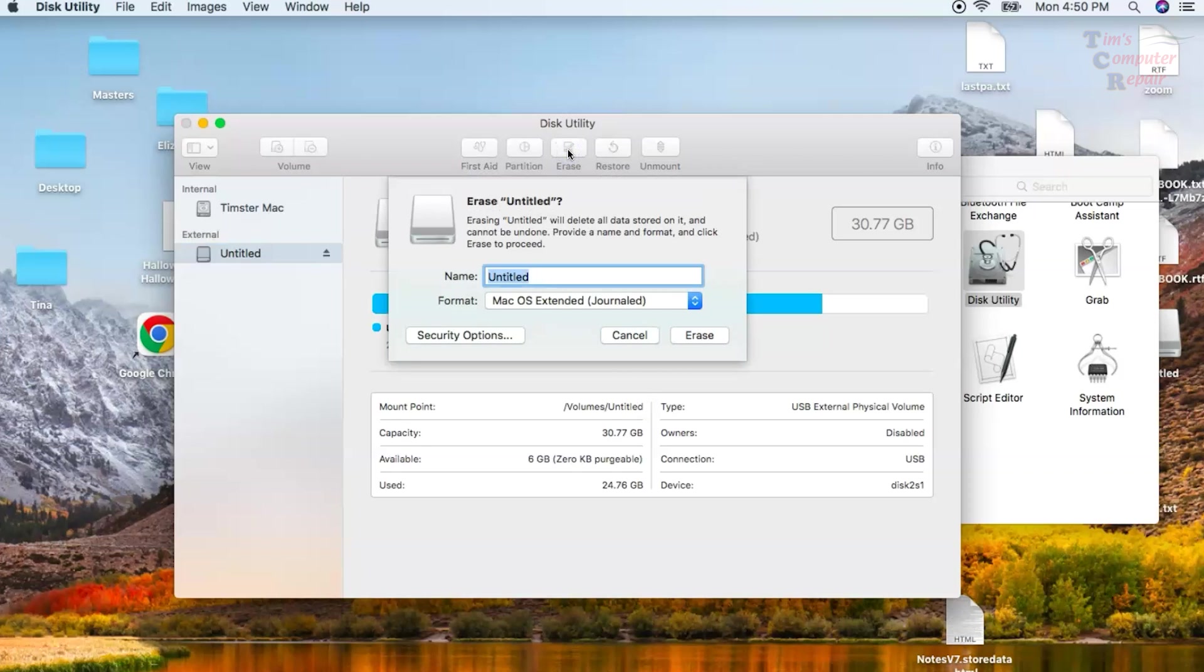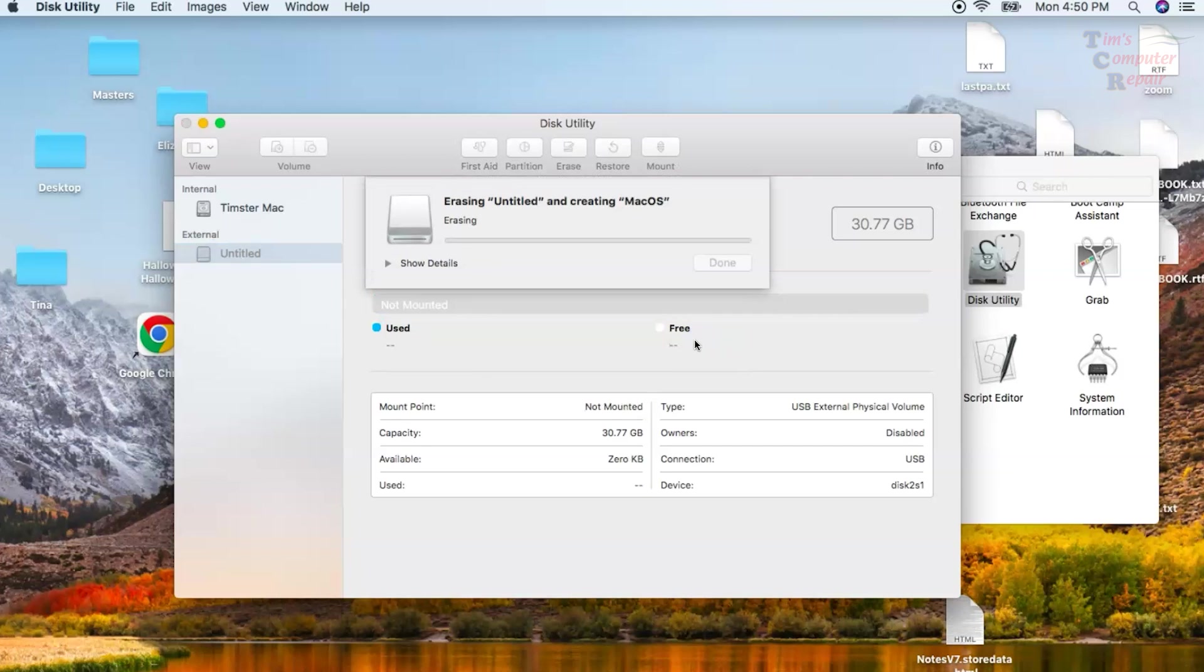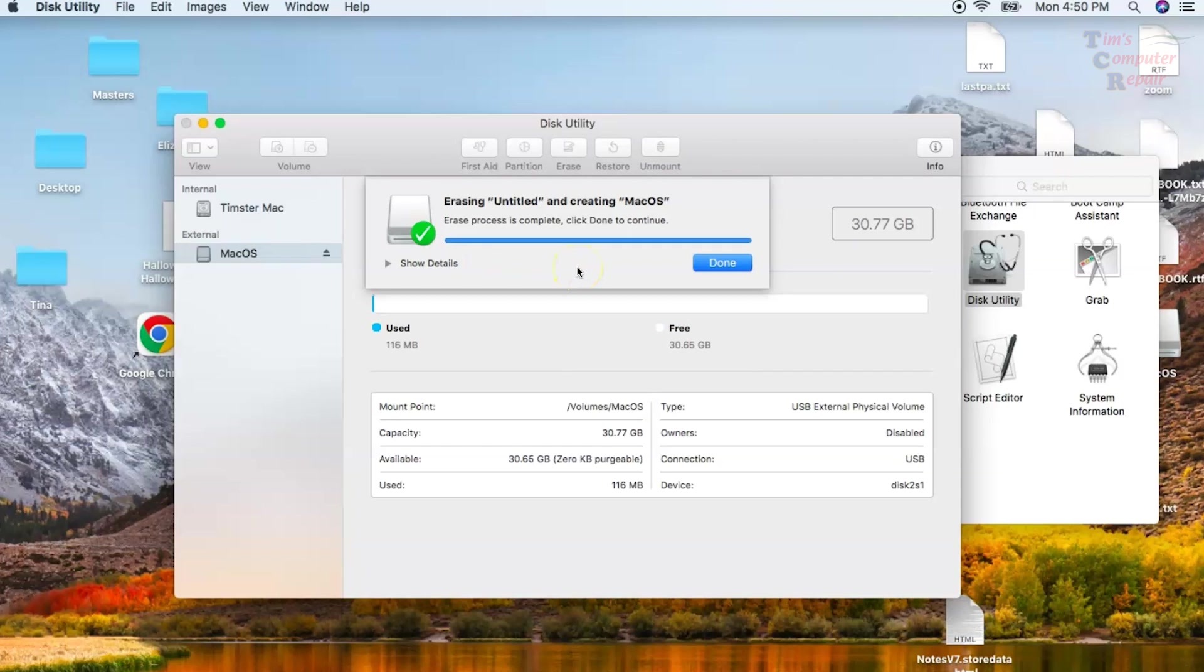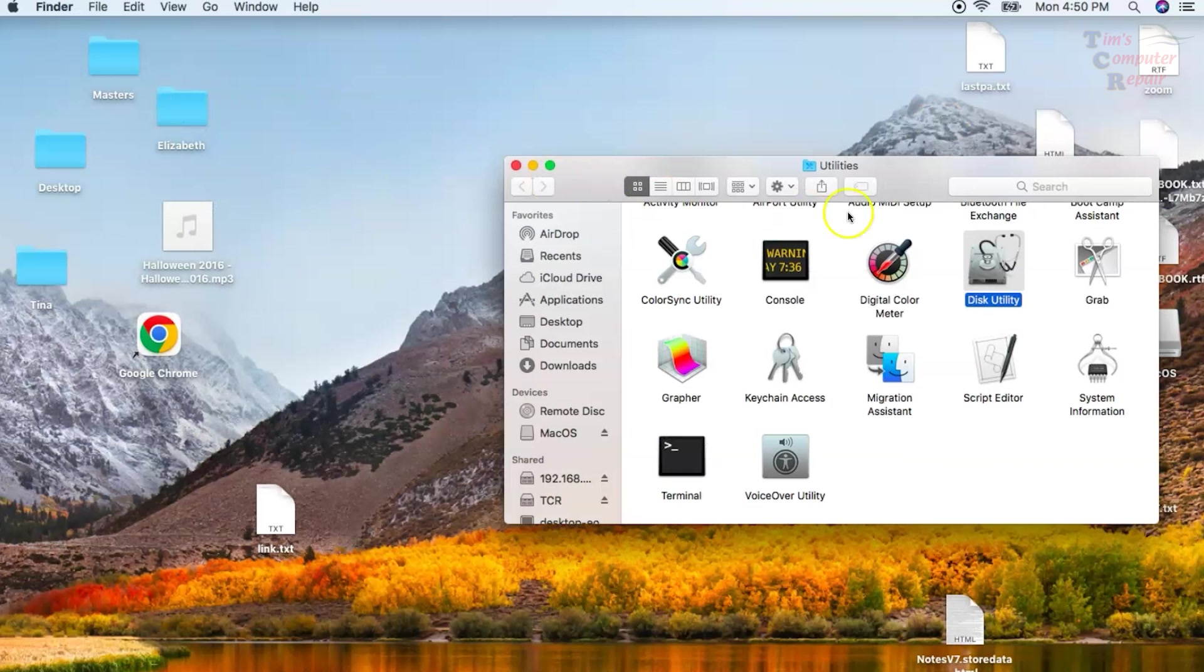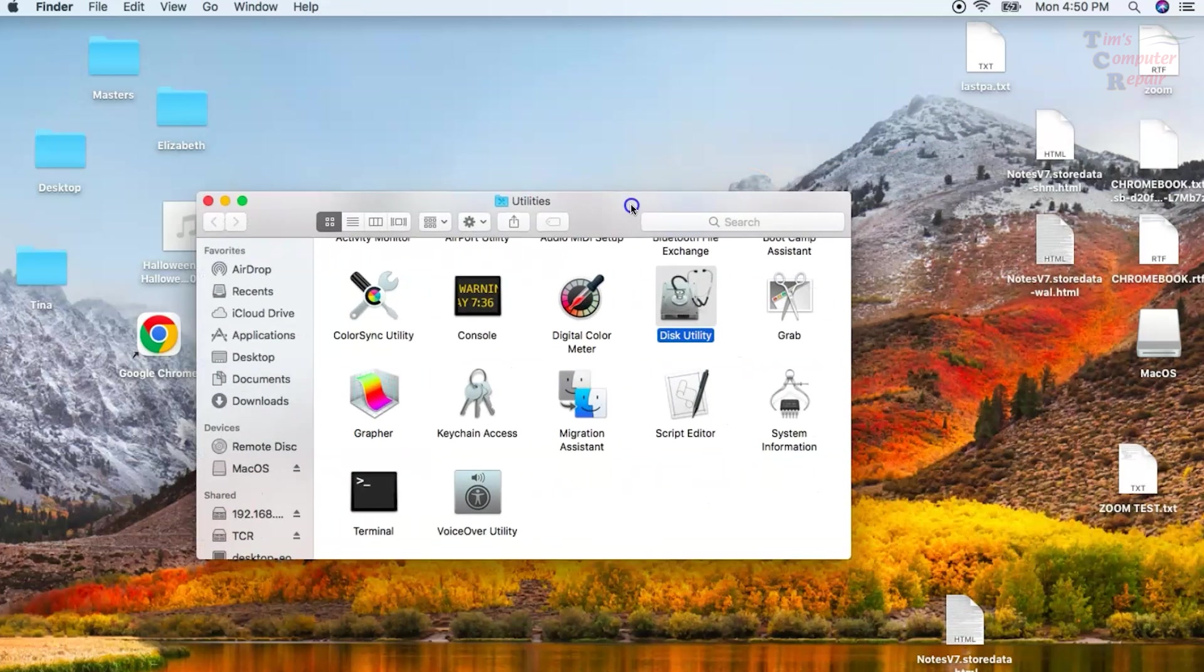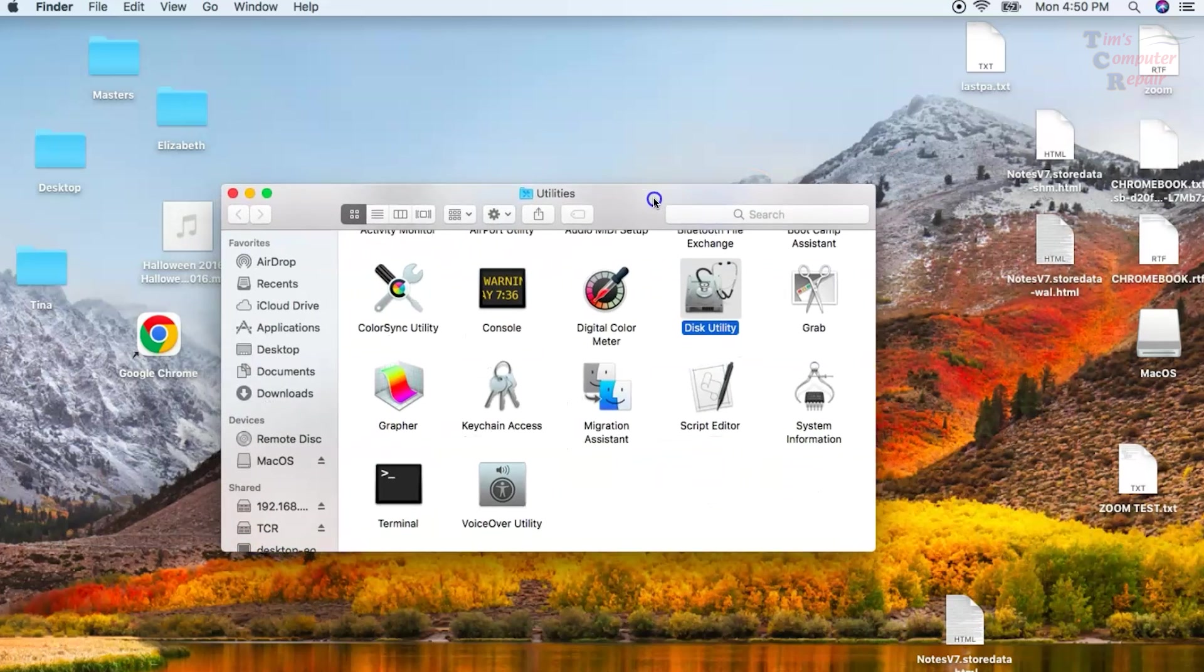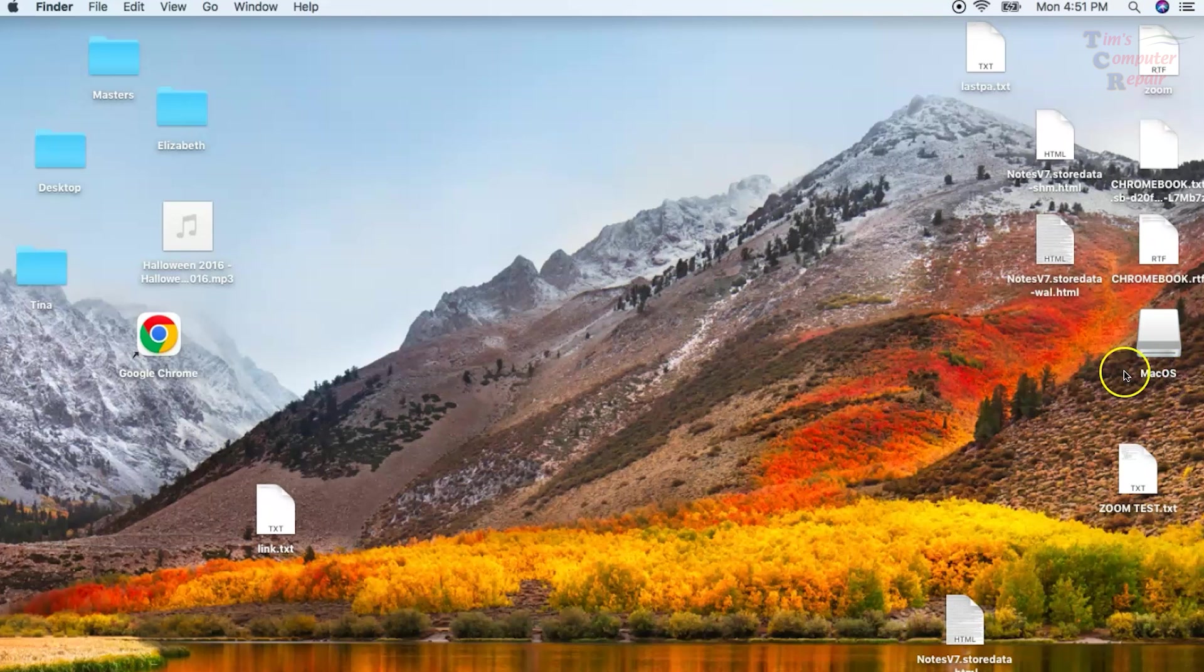I'm going to change the name of this drive from Untitled to Mac OS. Once we have it labeled how we want, we want to make sure our format is Mac OS Extended Journal. Then we just click Erase. It'll take just a few seconds and it's erasing that drive. It says that it is successful, so now we can close out Disk Utility. Over here on the right, you can see Mac OS. Now that title has been changed.